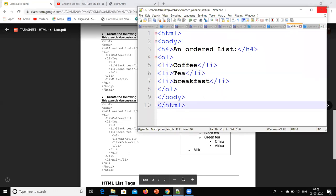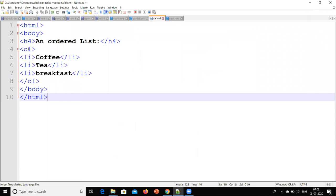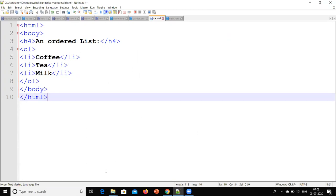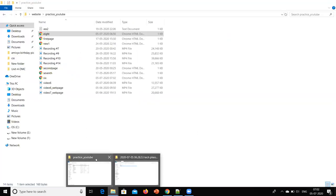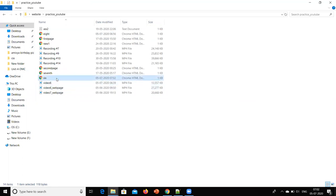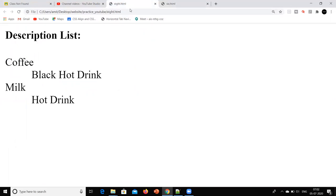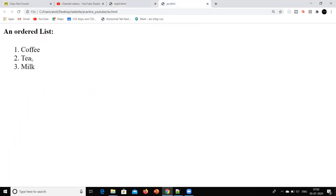As I have written the code last time, we will change it. Here is an ordered list with items: coffee, tea, and milk. I have saved it and checked the output. Now I will convert the ordered list into an unordered list.